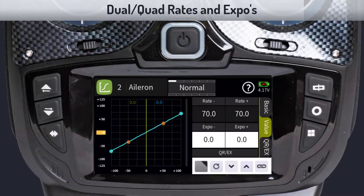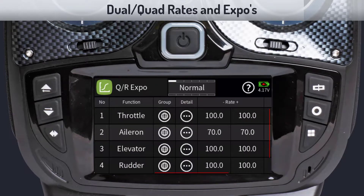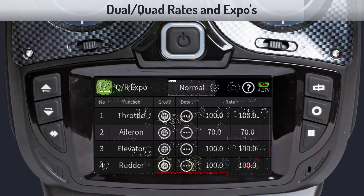To set rates and expos for the other switch positions, move the switch to the desired position and follow the same procedure as before. When finished, tap on the upper left icon to return to the QR menu. You may notice that the aileron field is now showing the values you previously entered in the rate and expo fields. If you need to make changes, you can do them directly on this menu.